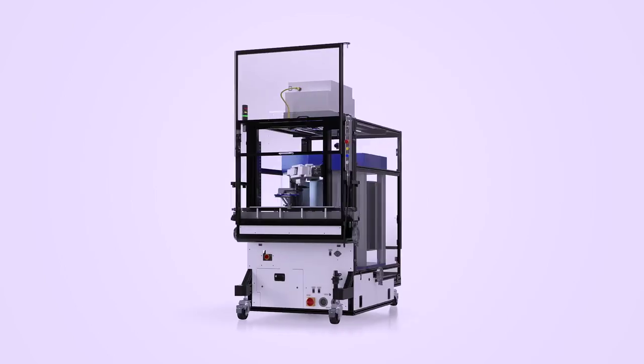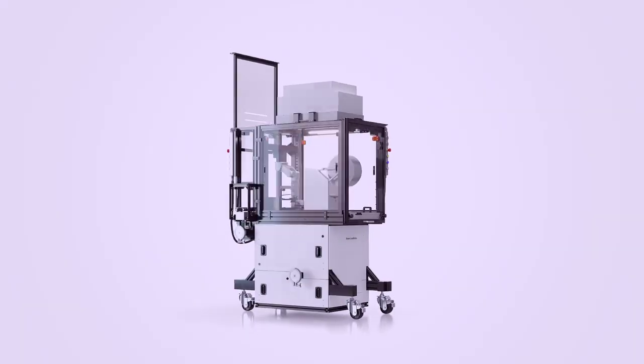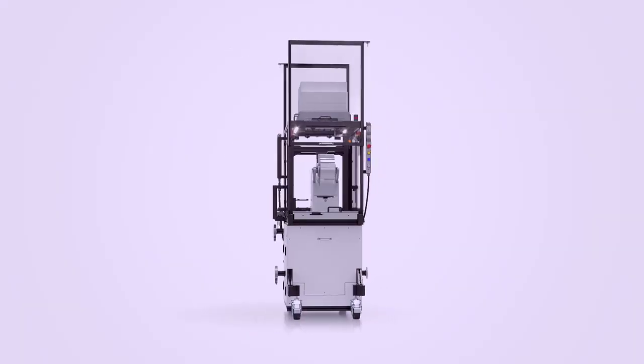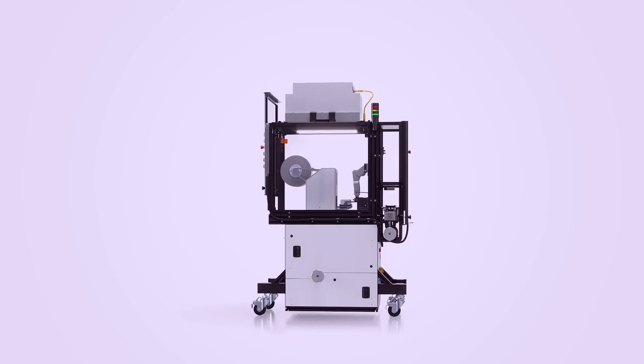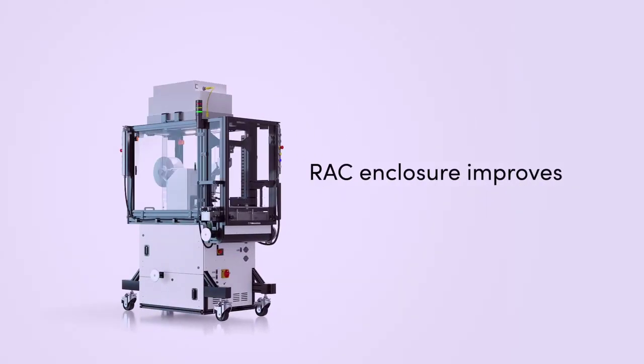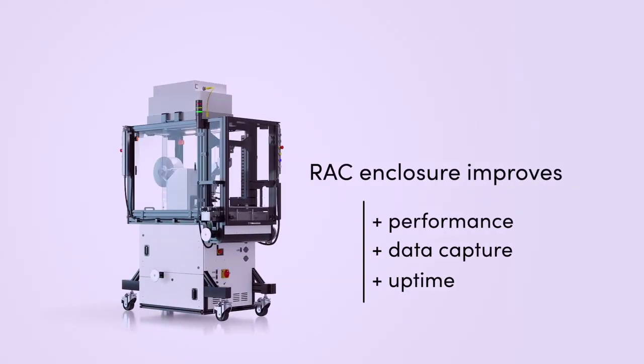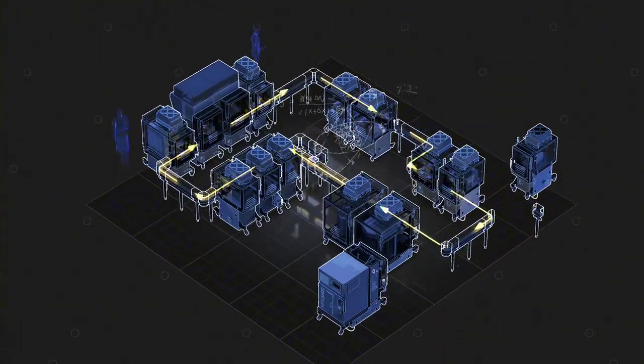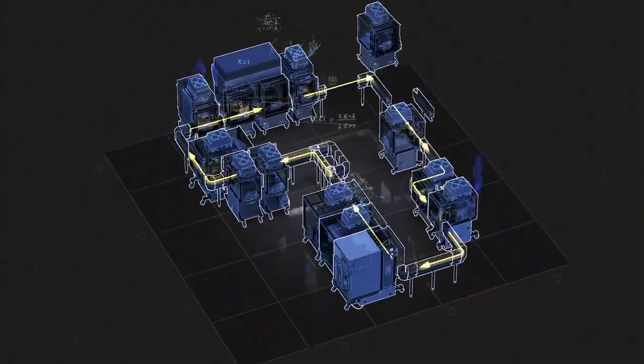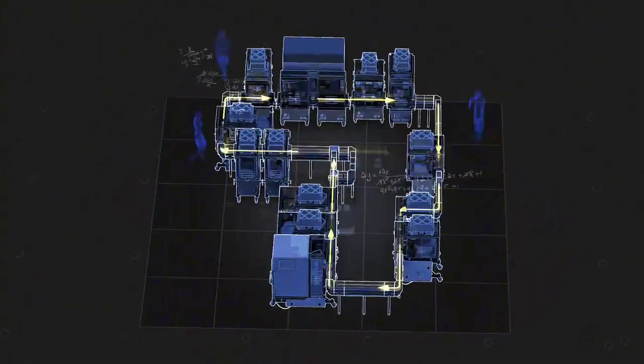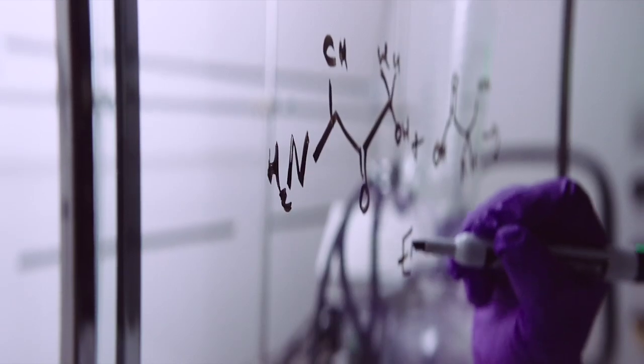Reconfigurable automation carts are the building blocks of a truly modular automation system. Our standardized device enclosures improve performance, data capture, and uptime for lab equipment so that your lab can focus on designing groundbreaking experiments.